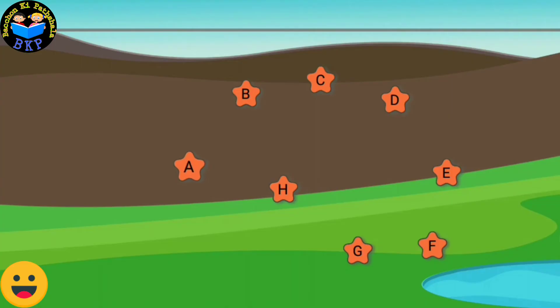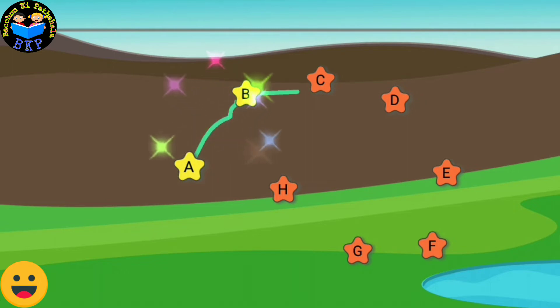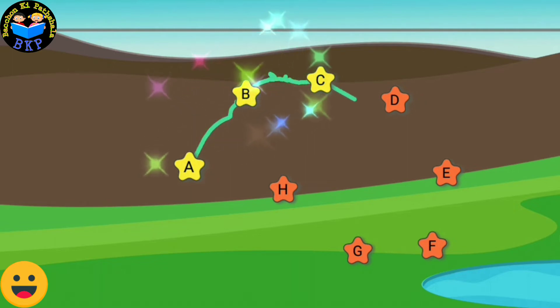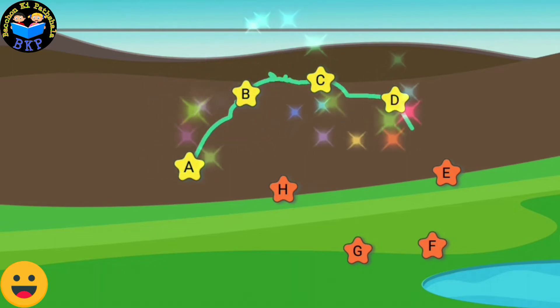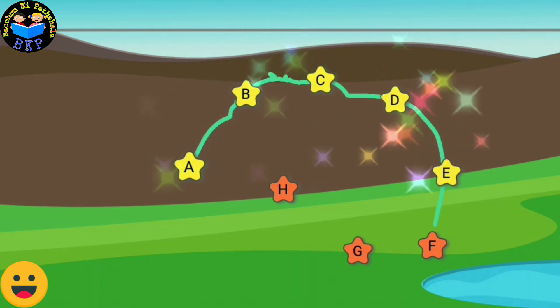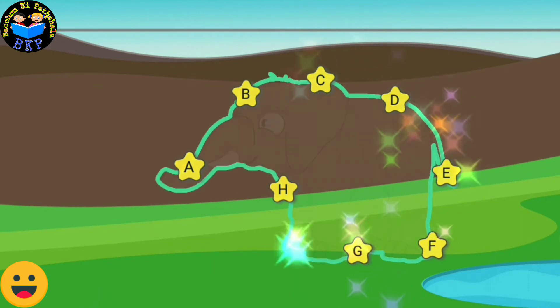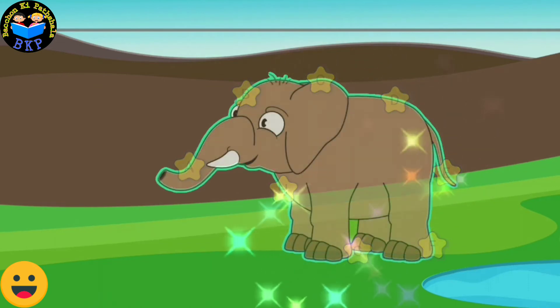Connect the dots in the sequence to form the picture. A, B, C, D, E, F, G, H.